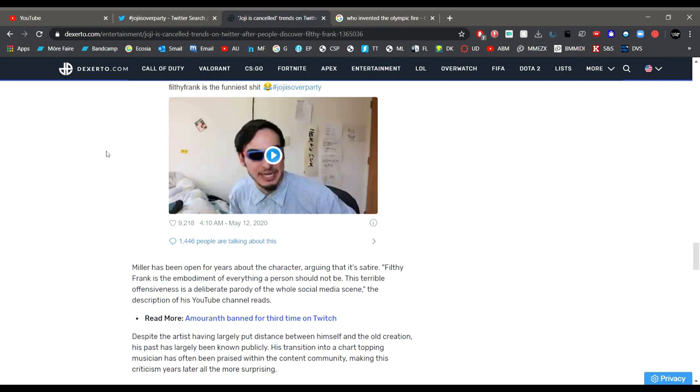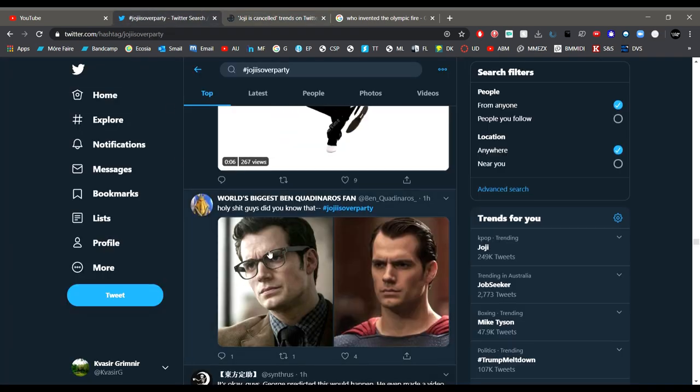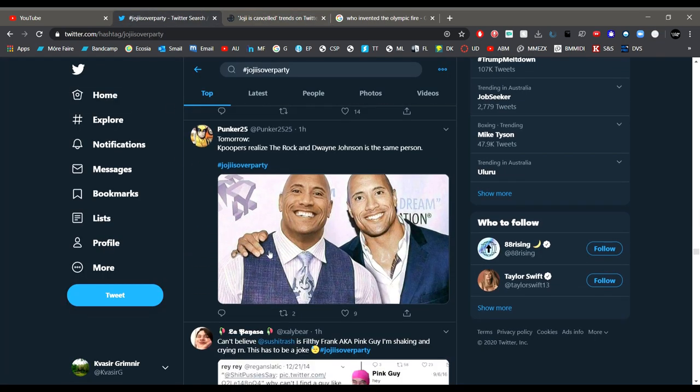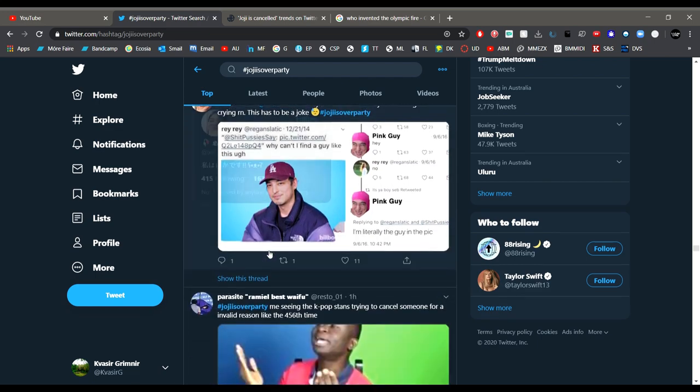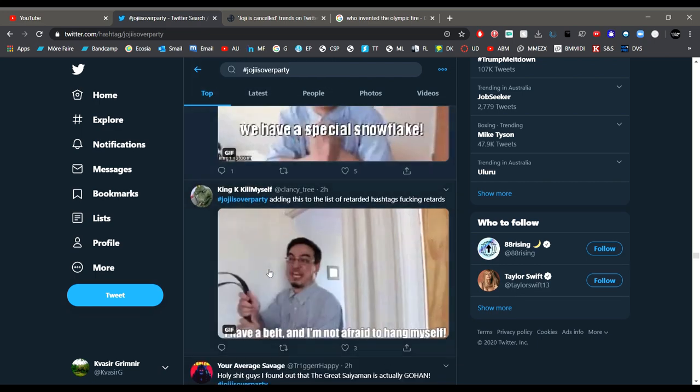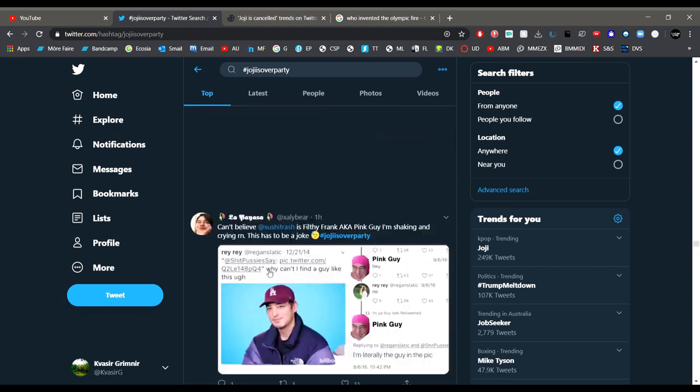So now if you go on to the hashtag Joji is over party, it's been overtaken by the Joji fans just posting memes about how they couldn't tell that Joji and Filthy Frank are the same person.